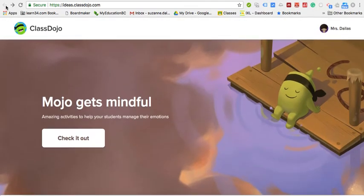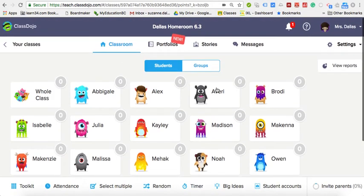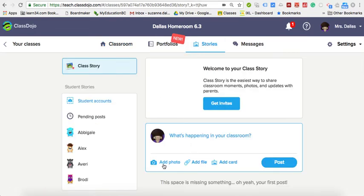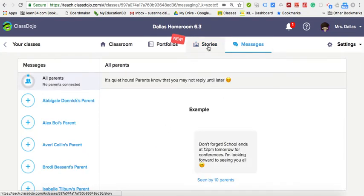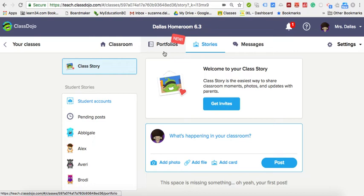Going back to the class, the Class Story has always been there. It's similar to Seesaw in that effect, except you can't make individual folders for subjects. You can add a file, a photo, and post it to the class to share with parents what you're learning. There's also a private messaging feature back and forth with parents, similar to Seesaw. However, I prefer Seesaw for some of the added features like individual folders for subjects.